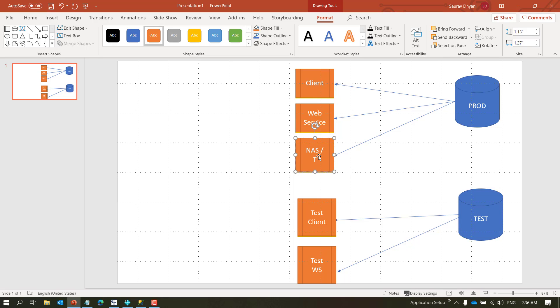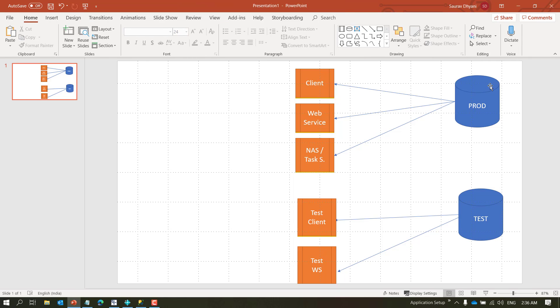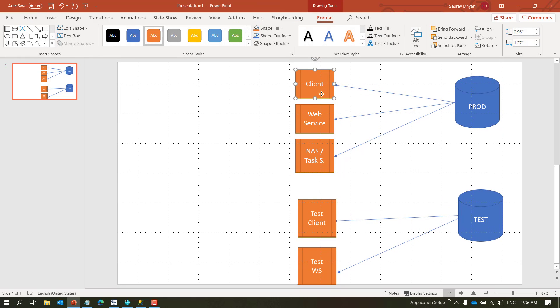This is for client connection, this may be for web services, and this may be for NAS in NAV versions or task scheduler. A database can be connected to multiple services, but a service will always connect to one database.